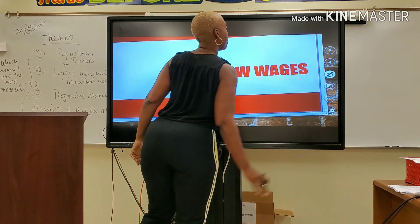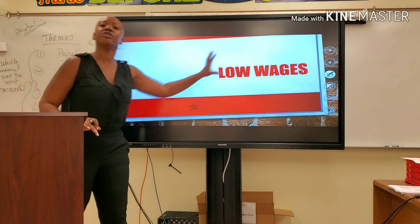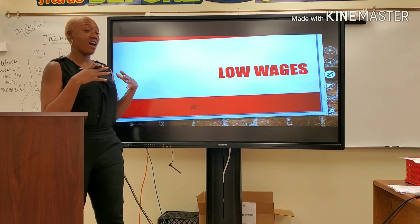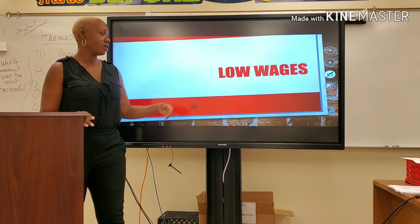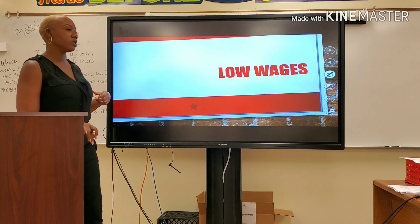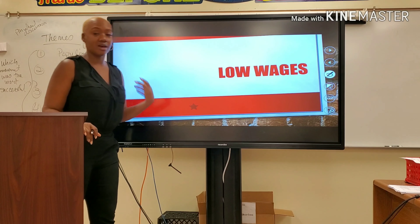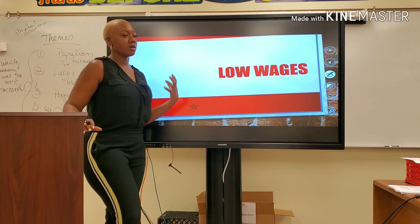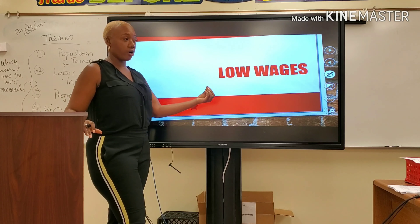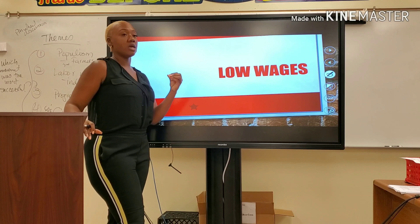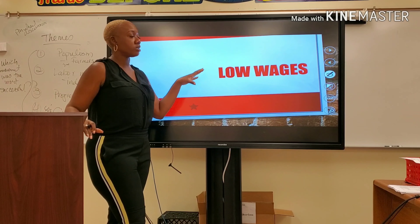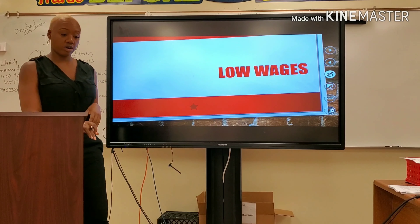Problem number three: low wages. I love what I do — I've been doing this for 14 years — but I need some money. And in the case of the industrial workers, the wages sucked. They were not compensated when compared to the amount of work that they were putting in. So they most definitely were not satisfied with the wages. And we saw examples of that with Andrew Carnegie.